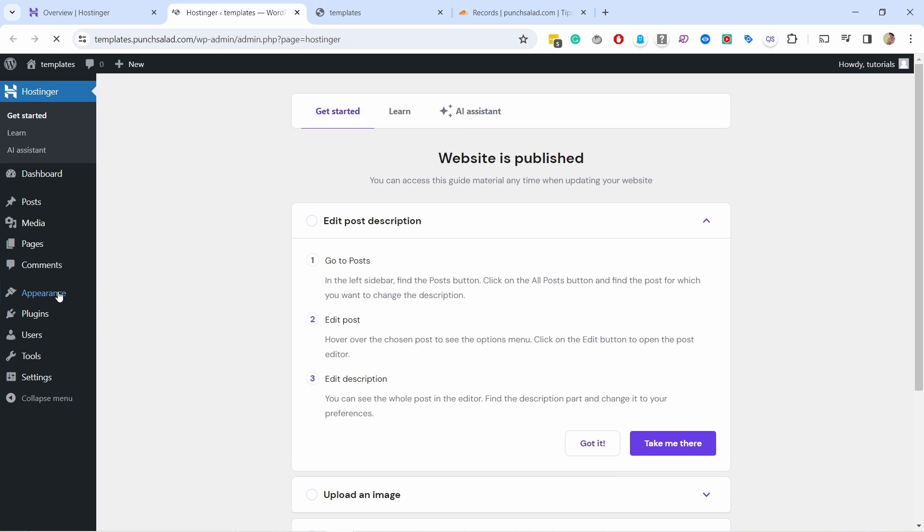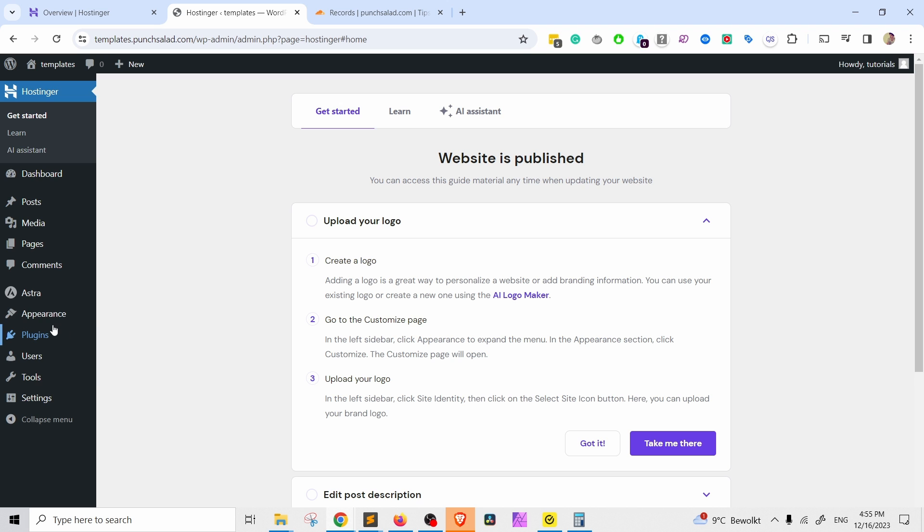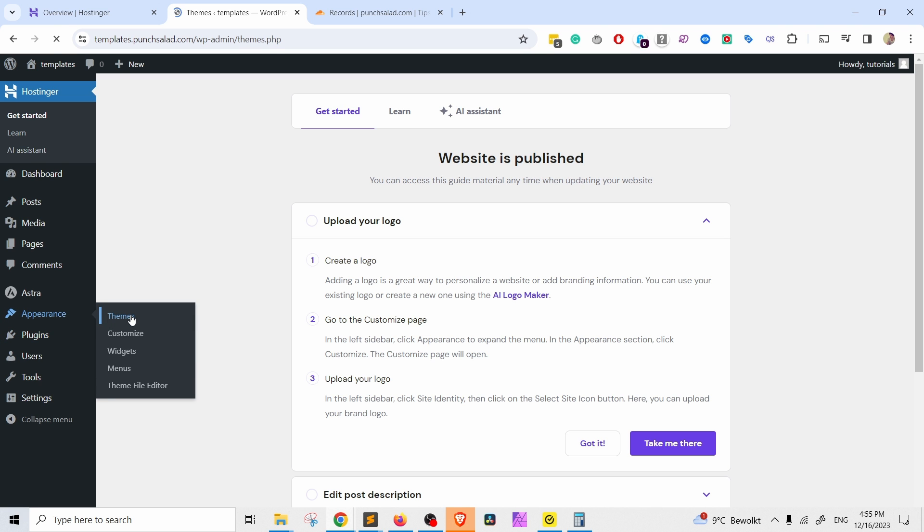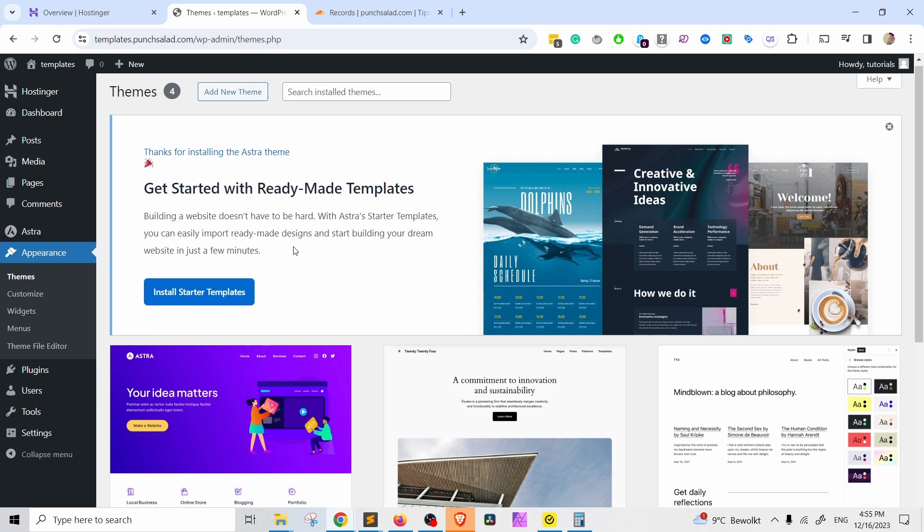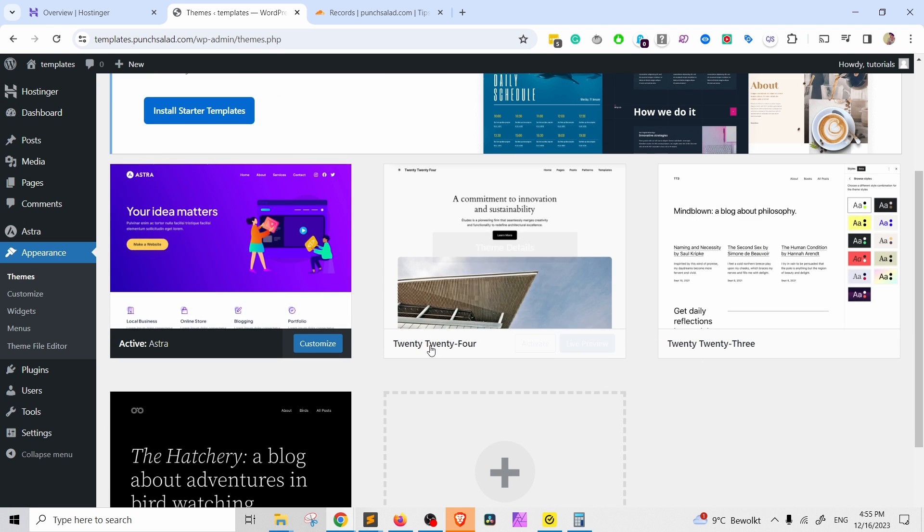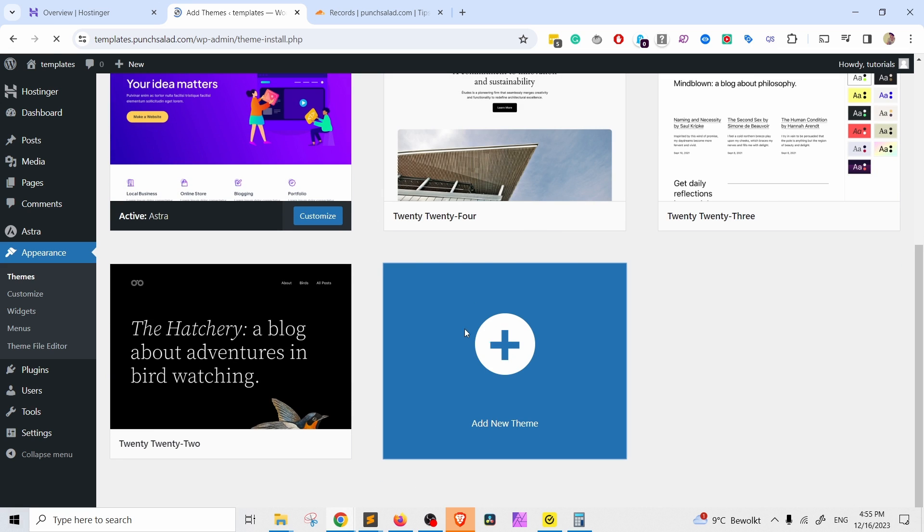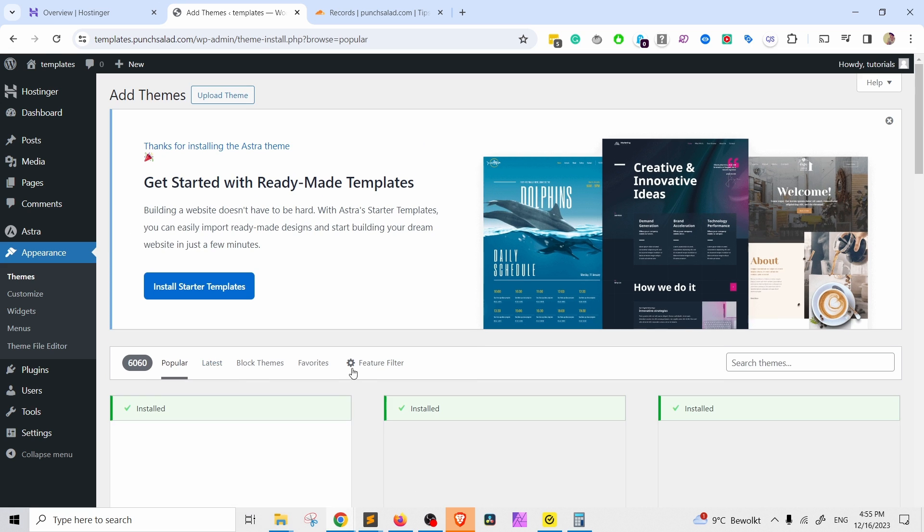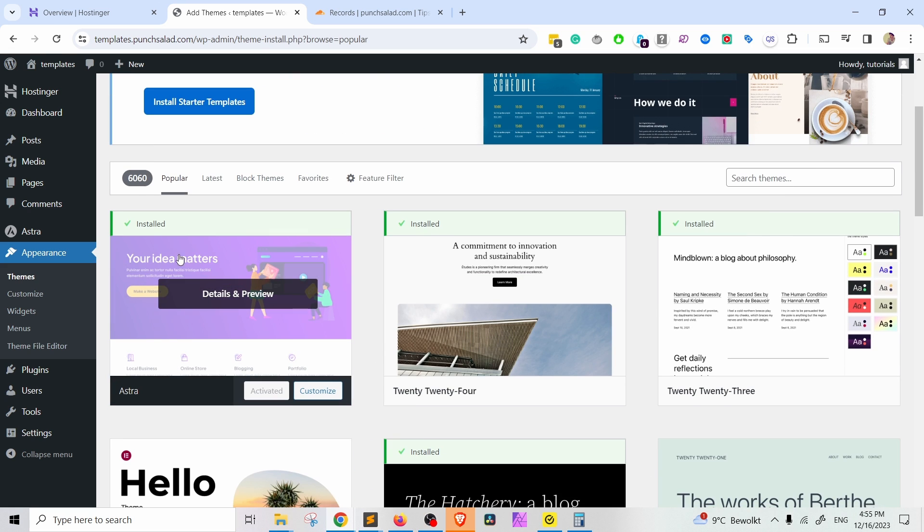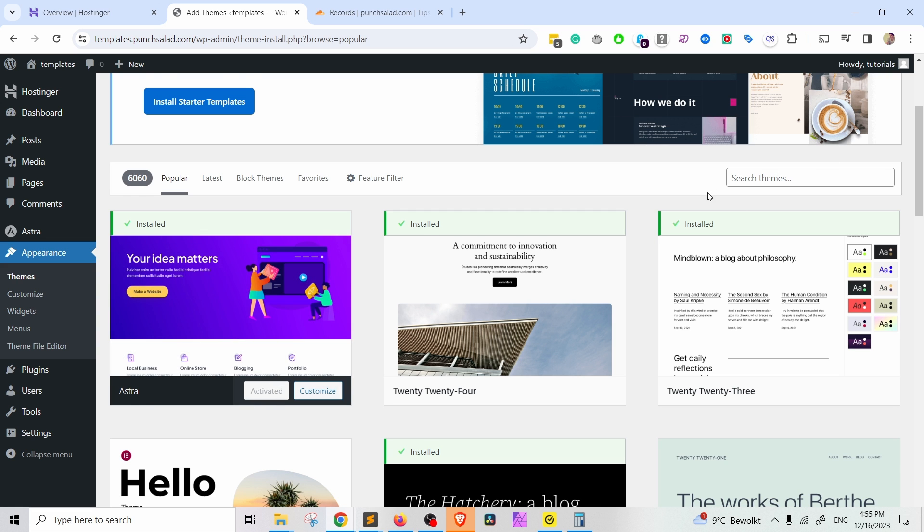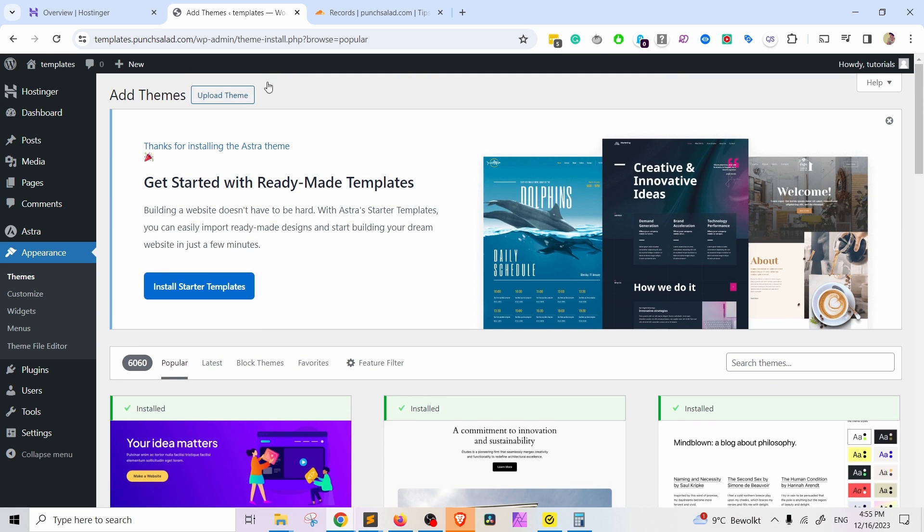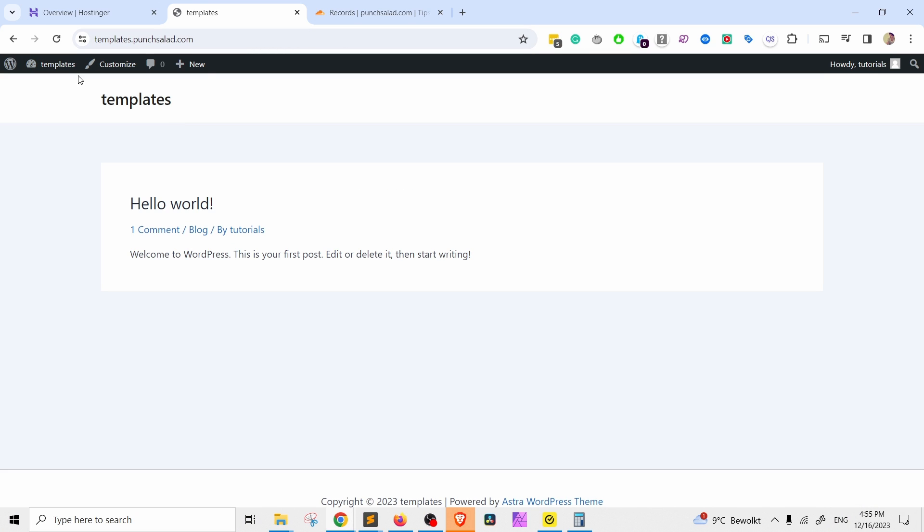But if I come here just go to appearance and then themes and then just install a new theme, so you can come here and you can for example search for Astra which I already installed Astra theme. You can just install it and activate it and then when you go to your website, so now my subdomain is actually working.